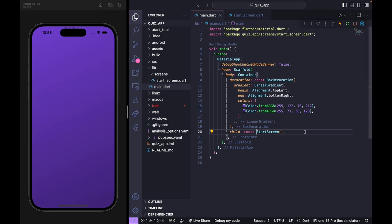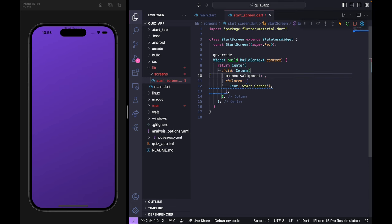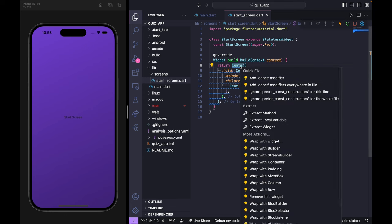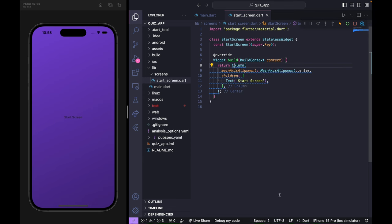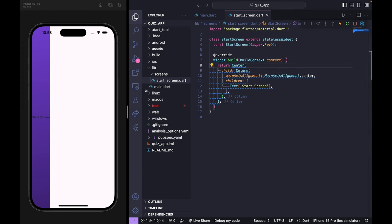The text is being hidden behind the default simulator UI. I'll go to start_screen and set Column's mainAxisAlignment to MainAxisAlignment.center so the content is visible. The reason we use the Center widget is to fill all the background with the gradient color — without it, the gradient doesn't fill all the space.